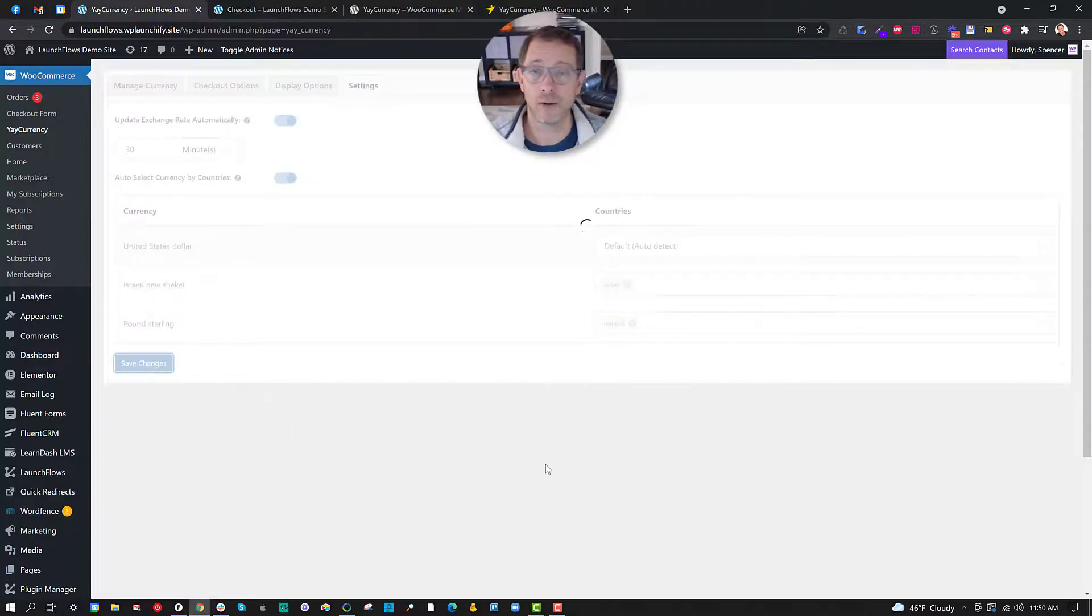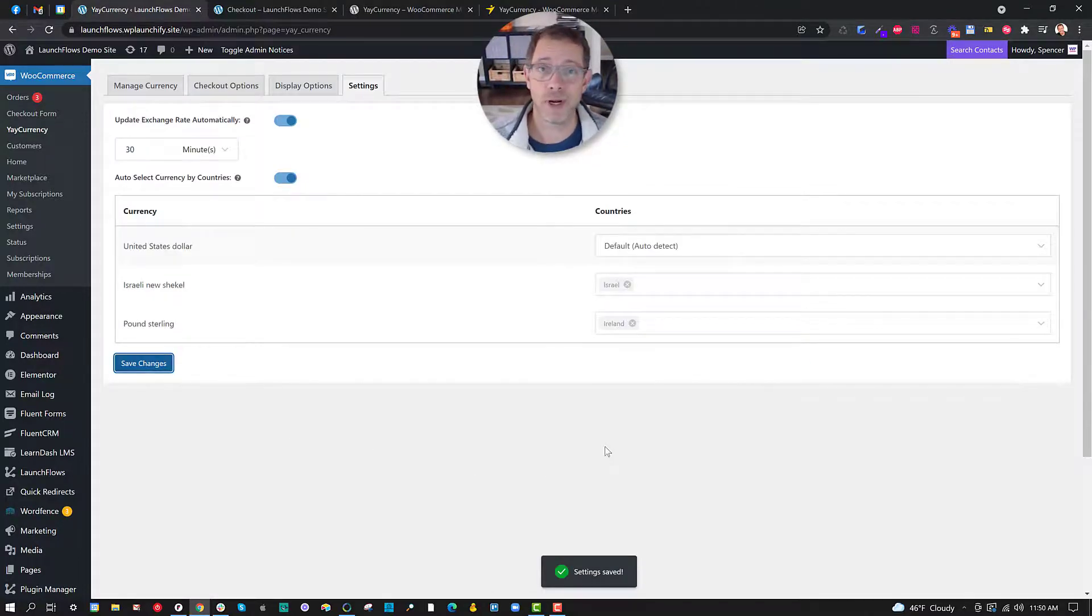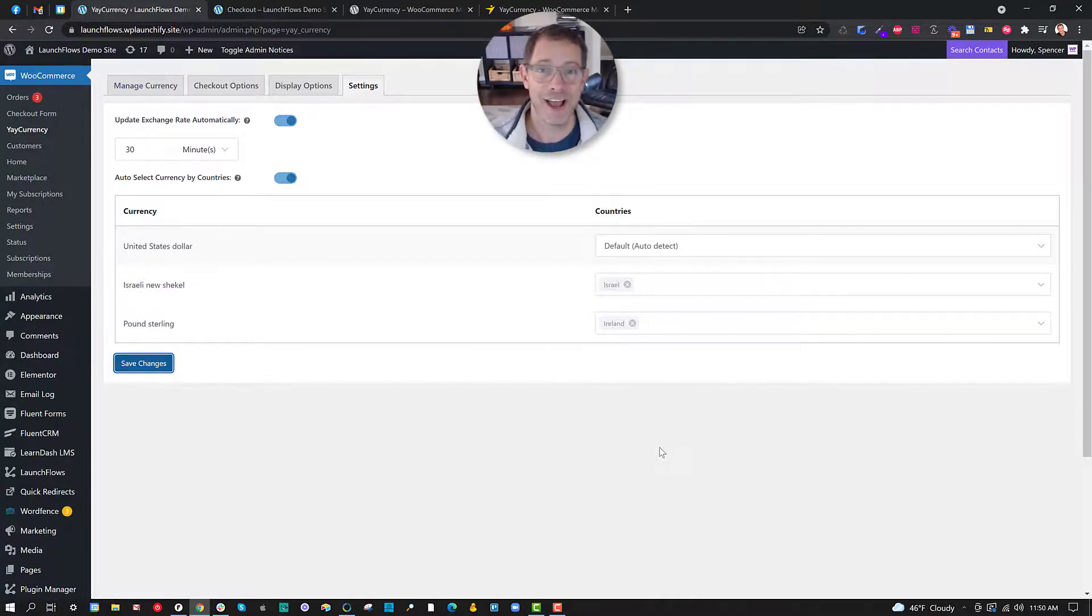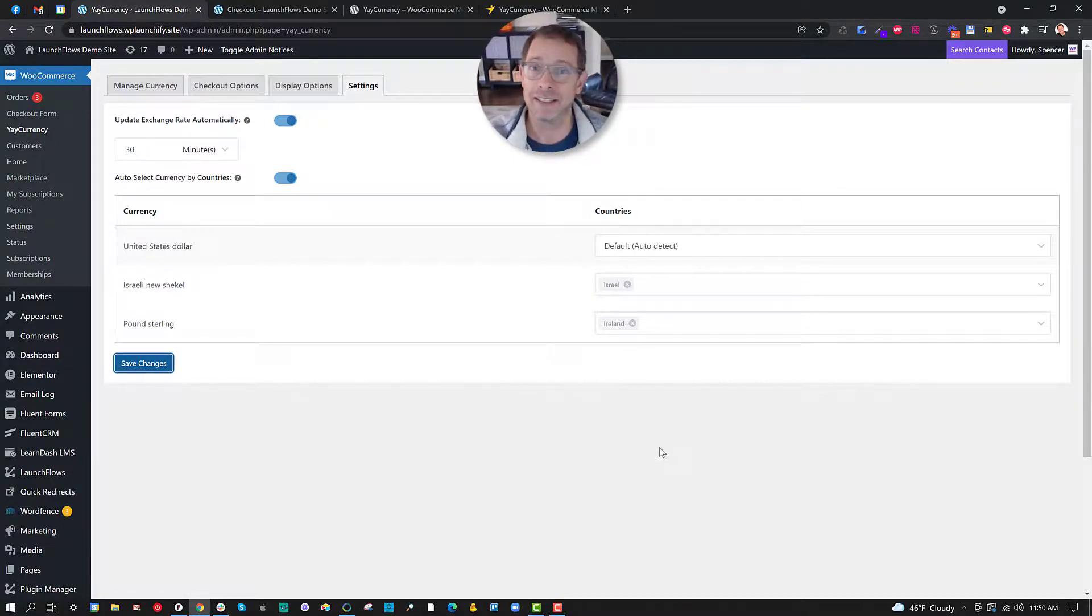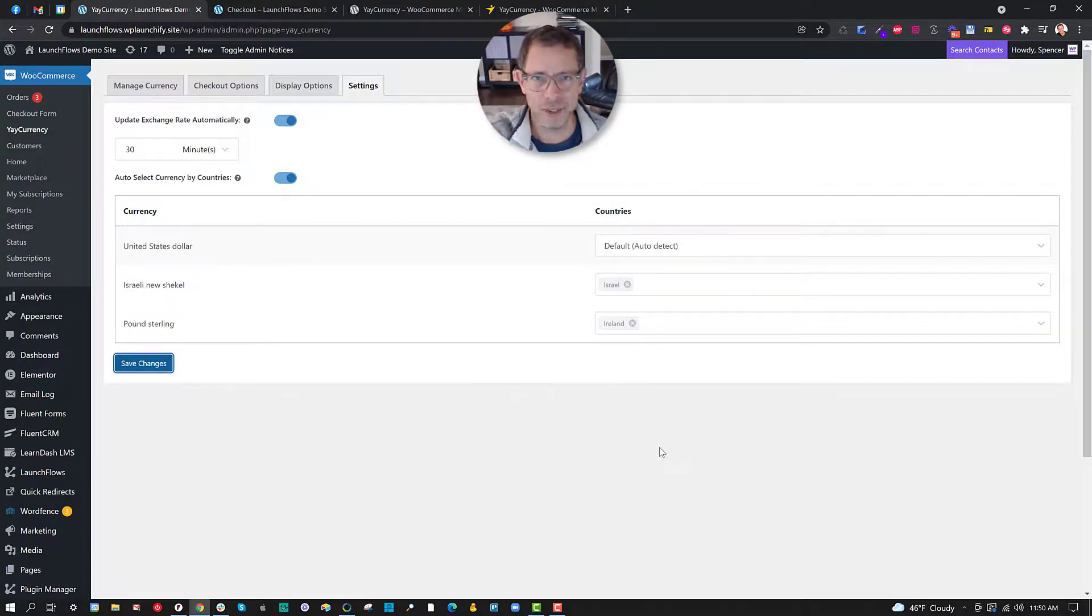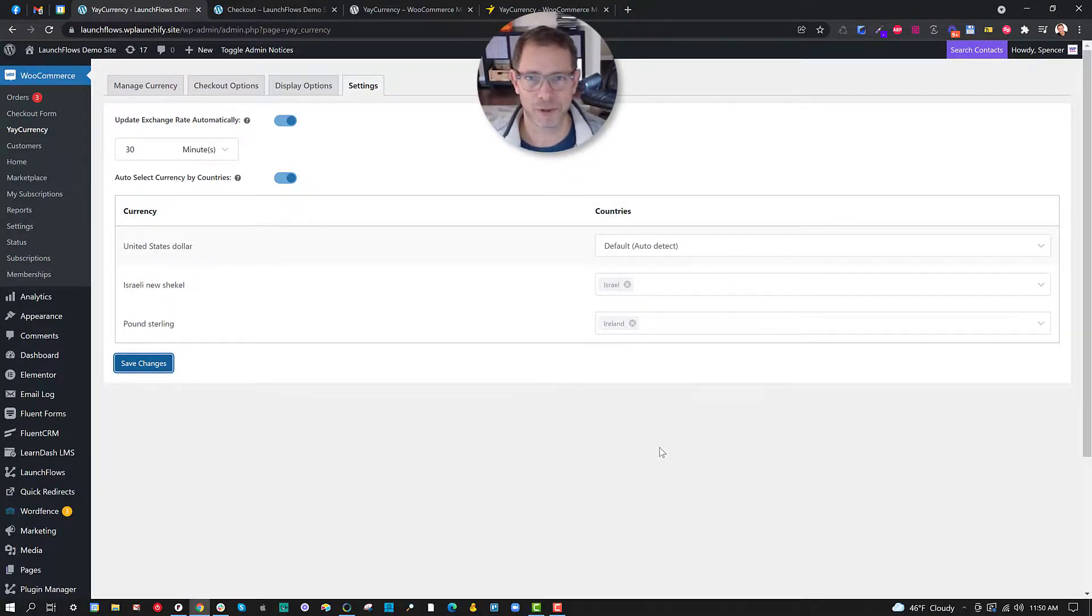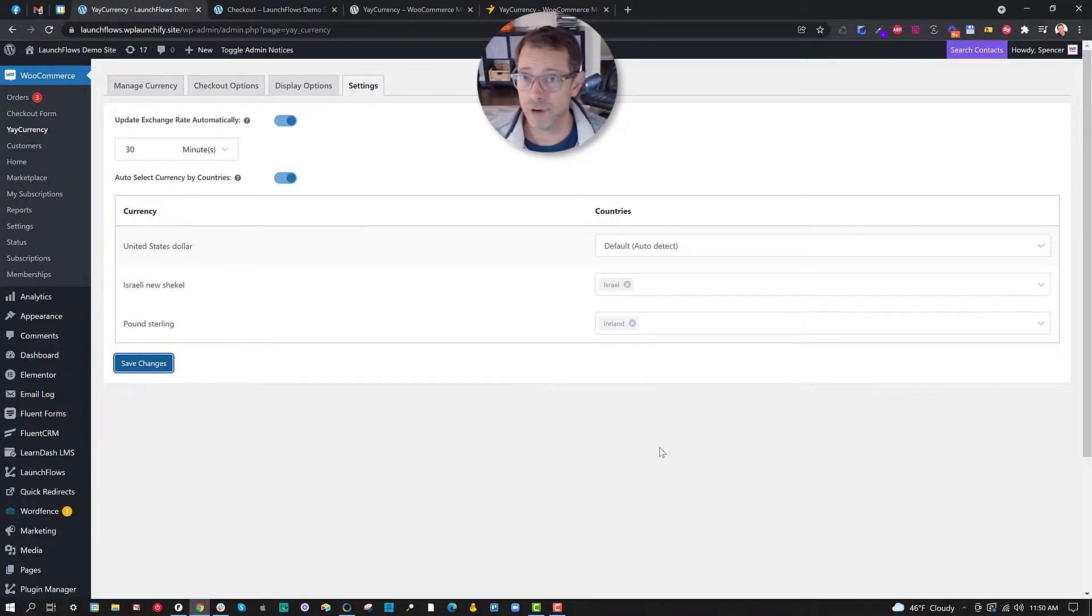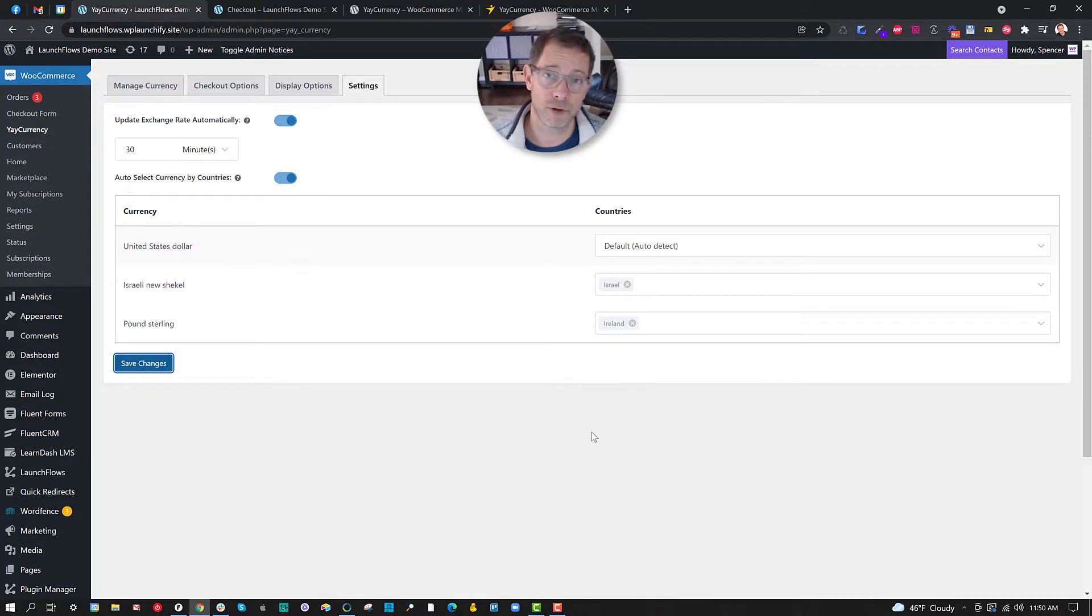And when I save changes, I'm good to go. At this point, I'm ready to have automatic exchange rates, automatic currency selector, and the customers are quite happy because they don't have to worry about thinking, how much is this going to cost me in US dollars when I convert it to my local currency? I hope you give Yay Currency a quick look, on either the free version in the repository or the pro version over at their website. I'll see you on the next video.